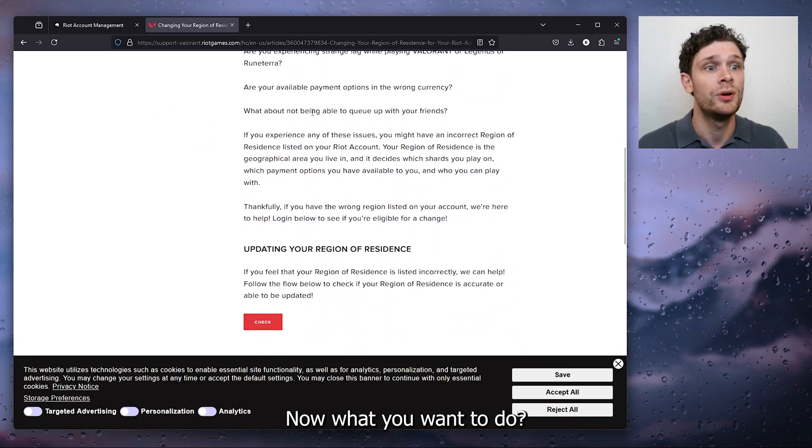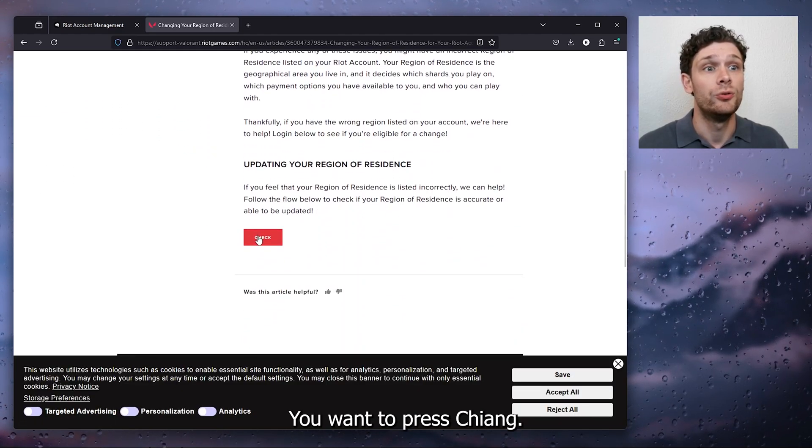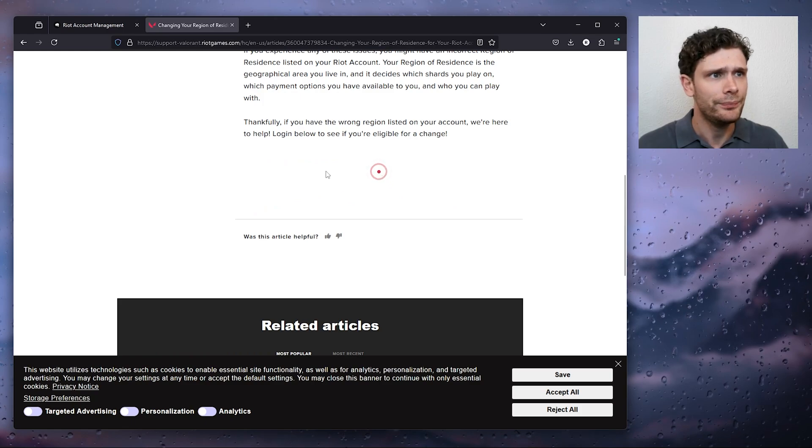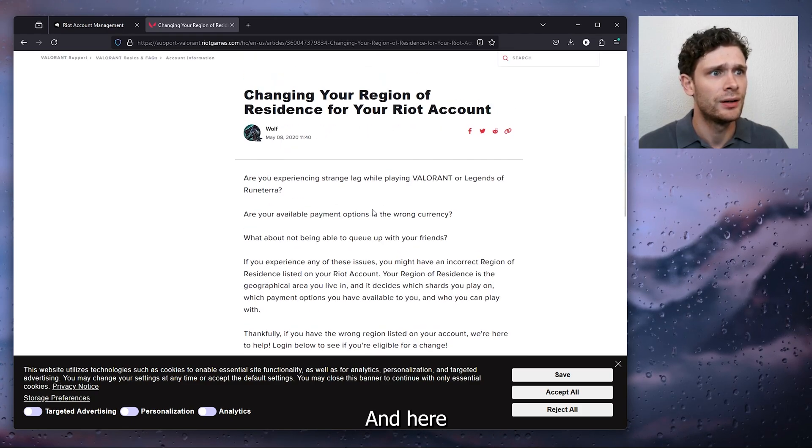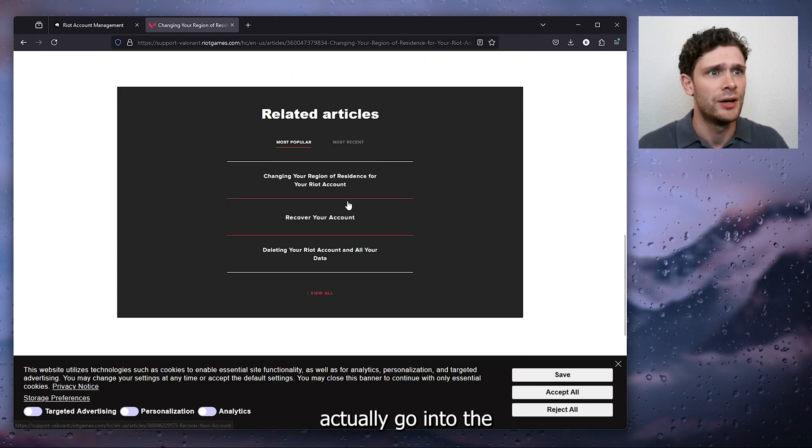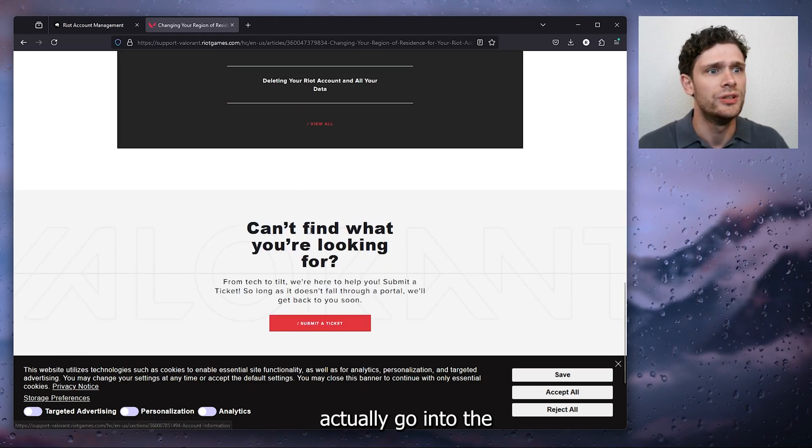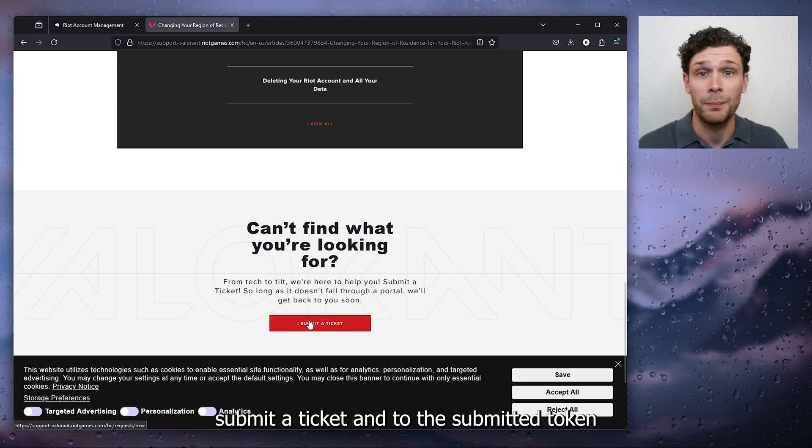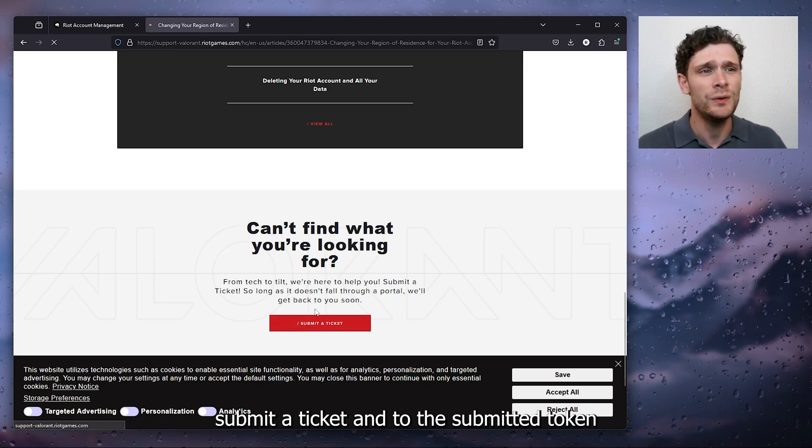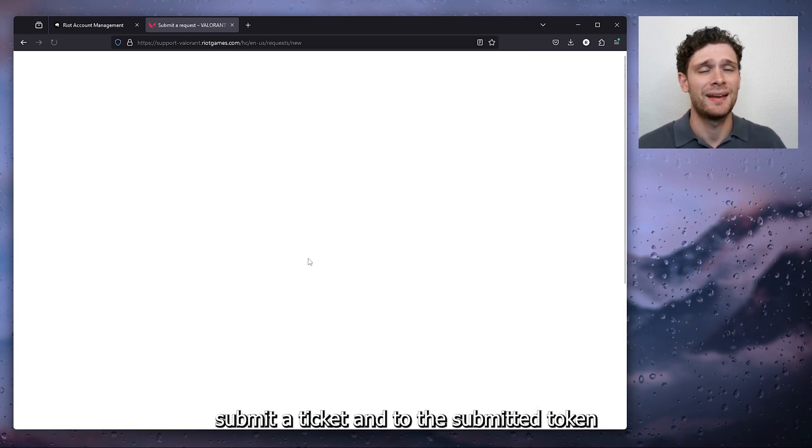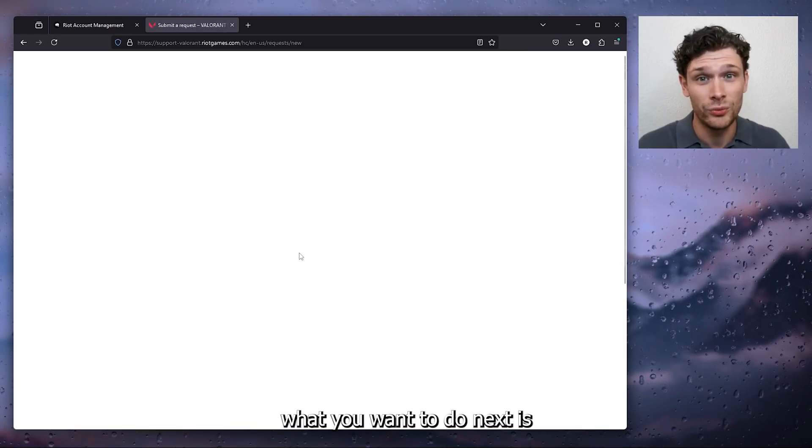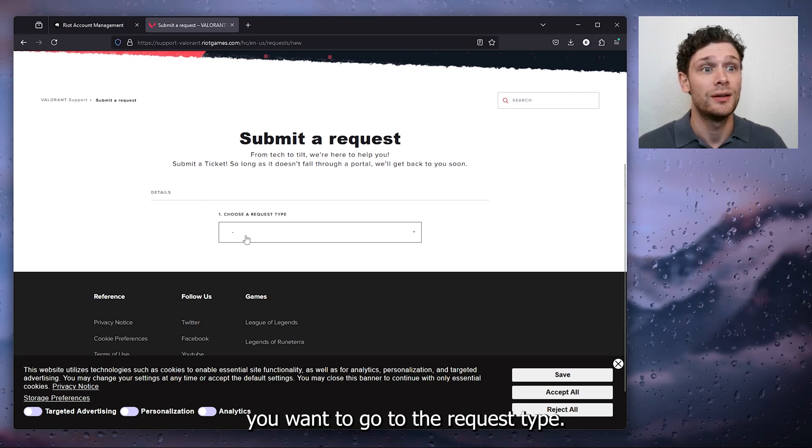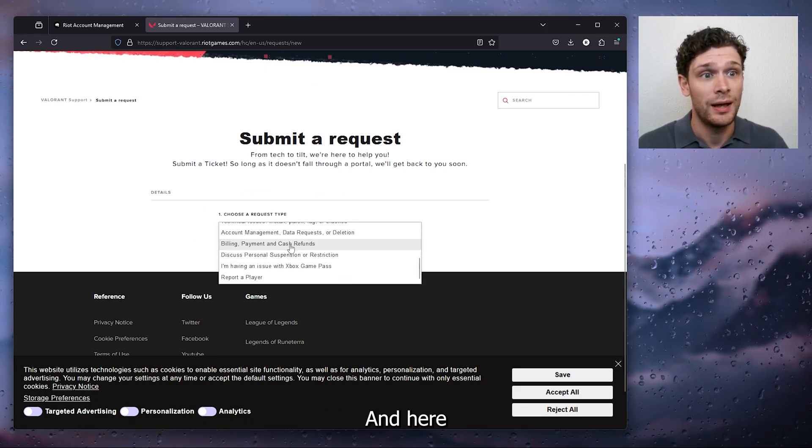What you want to do is press check and here actually go into the submit a ticket and to the submitted ticket what you want to do next is go to the request type.